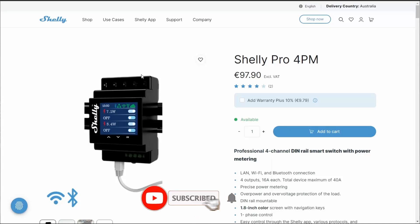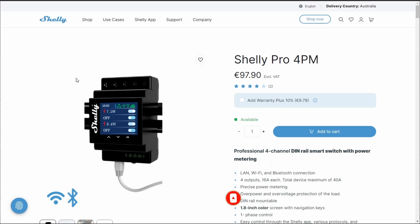G'day guys and welcome back. Today we're talking about the Shelly Pro 4PM relay. This relay allows you to control four different circuits, and by four different circuits what I mean is one of those will connect to something like your switches which will control your lights, or you can control other objects such as fans, power points, or outdoor lights.